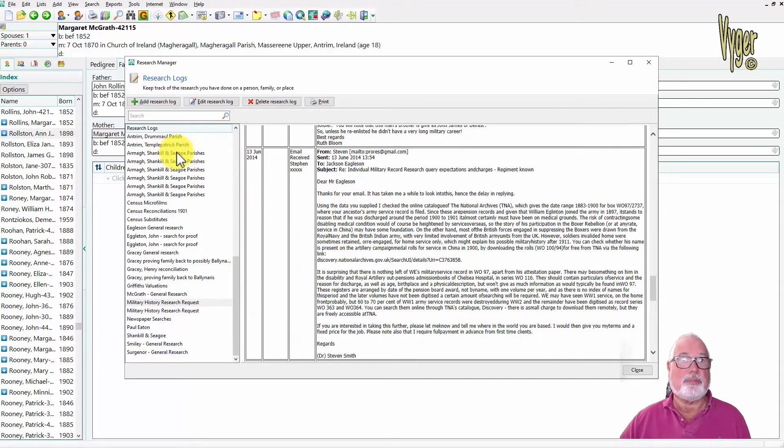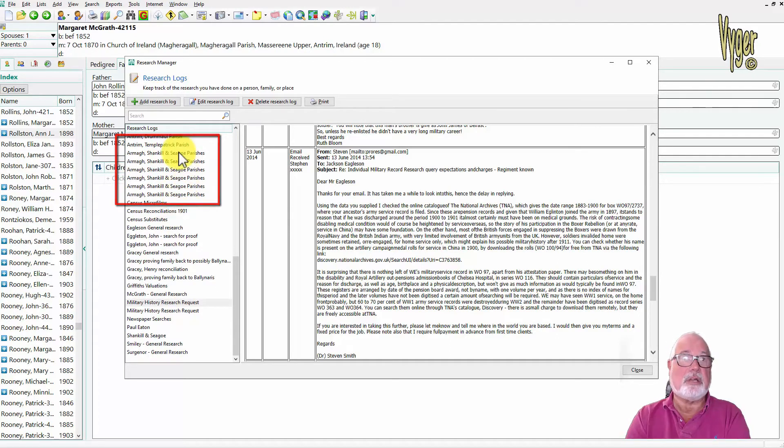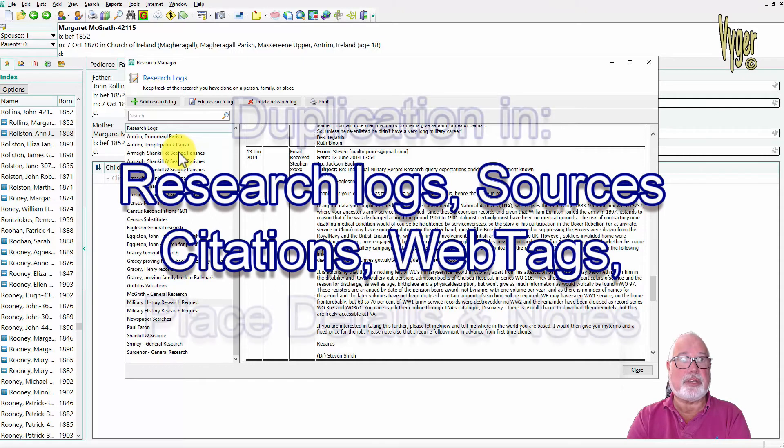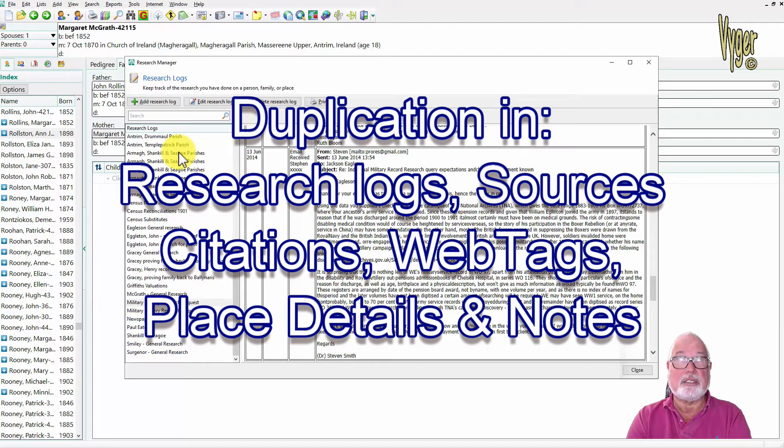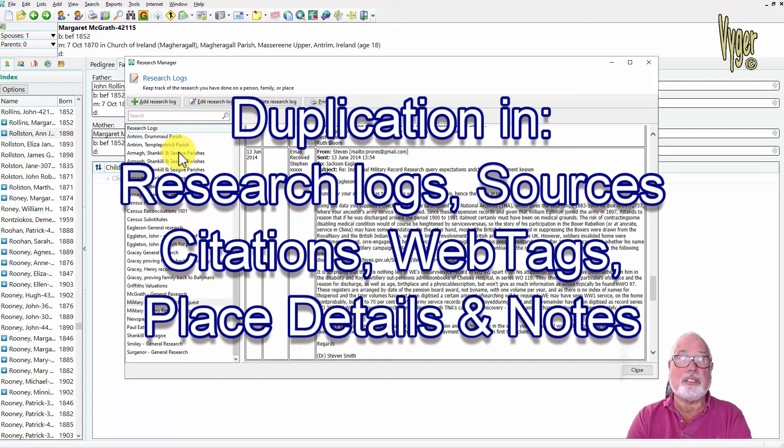I can look at this duplication, by the way, as a growing thing in RootsMagic. I get duplication in research logs, media links, web tags, citations, sources. There's probably a longer list.